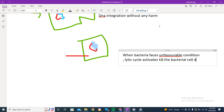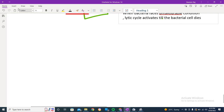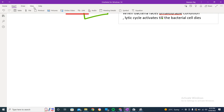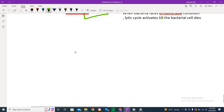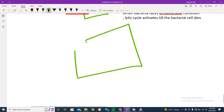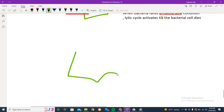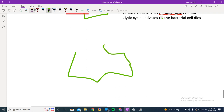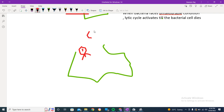As the unfavorable conditions arise, the hijacking takes place and the same lytic steps resume: replication takes place, self-assembly takes place, and eventually the viral particles burst out of the cell. The bacterial cell dies, just as in the lytic cycle.